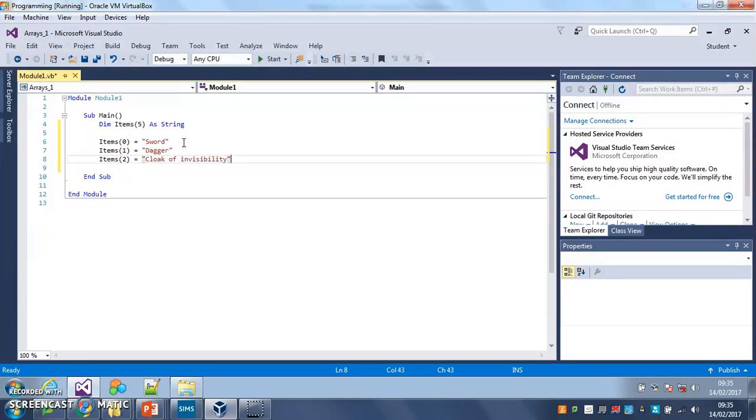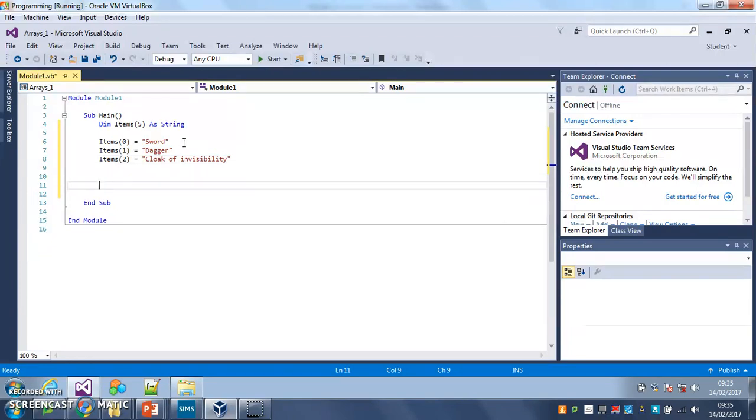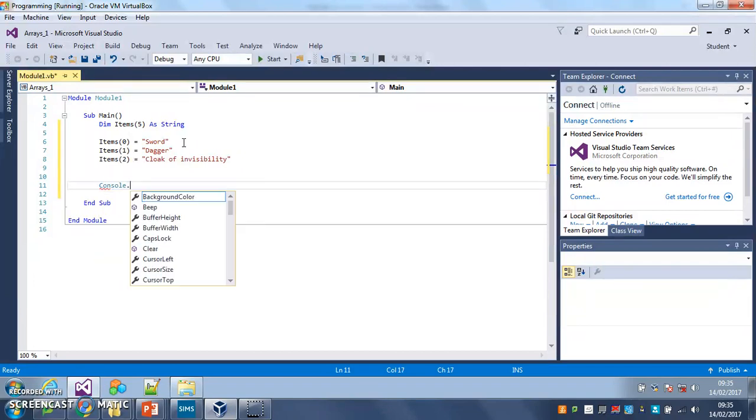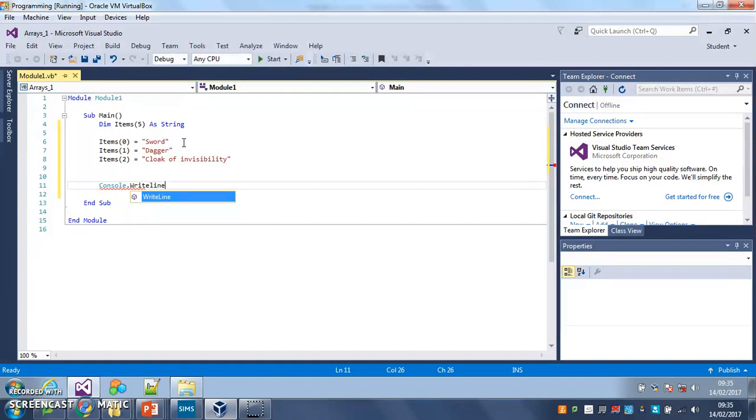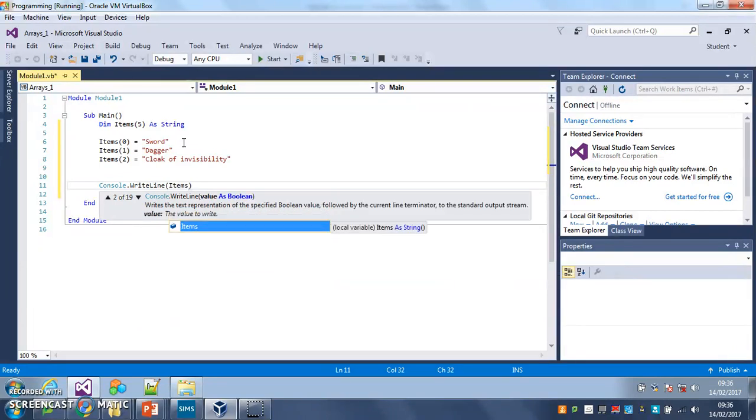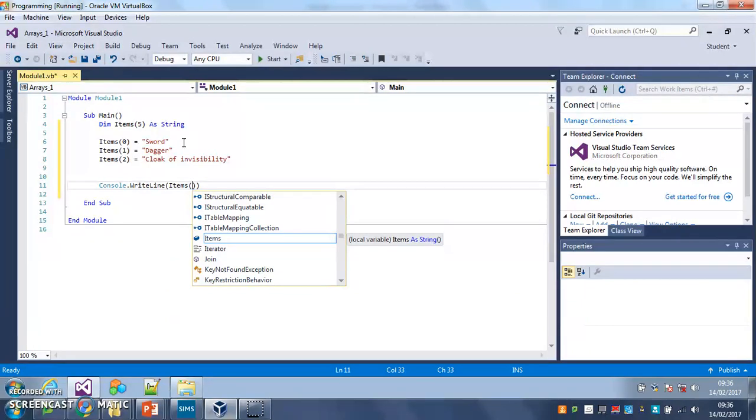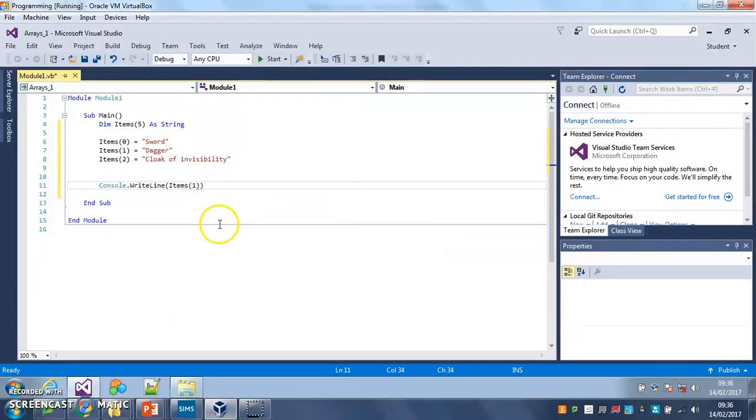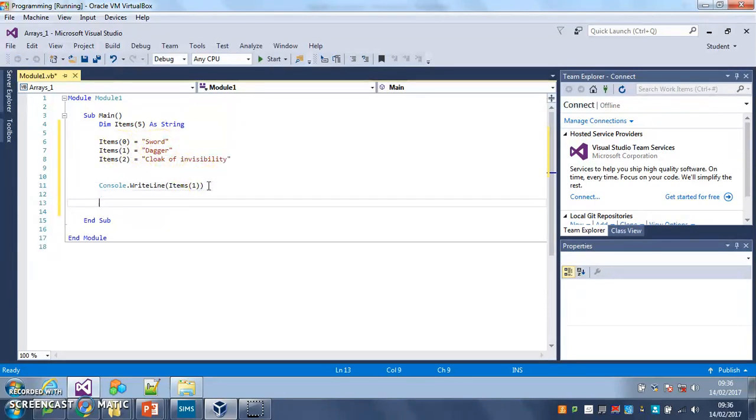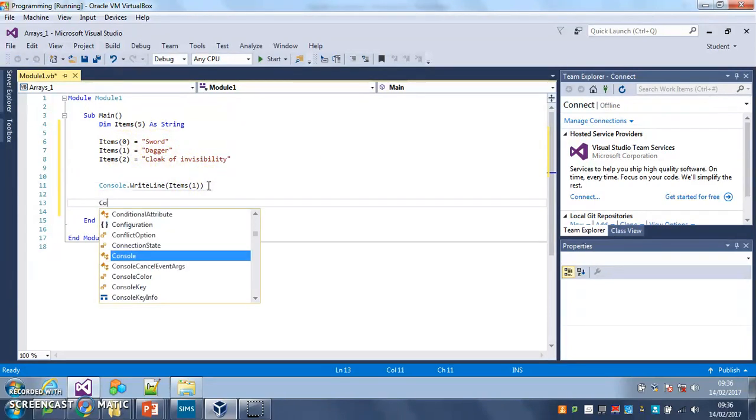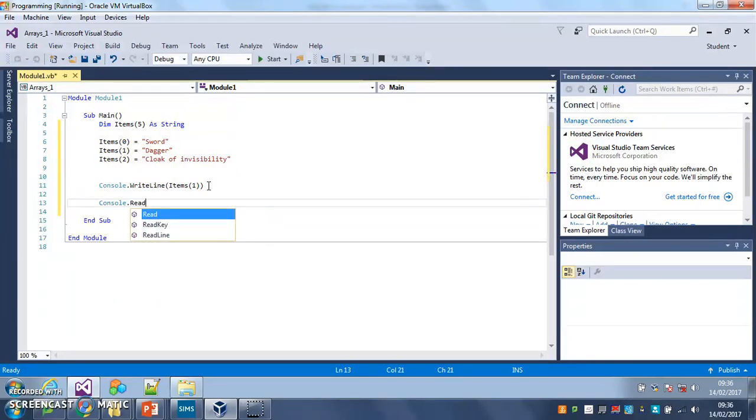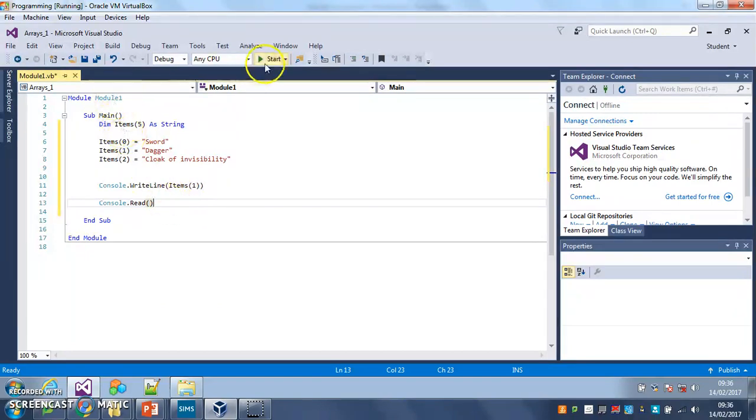So we can fill those in and to get our program to output any one of those items, all we have to do is we have to say console dot write line brackets and then items, and this isn't in speech marks because it's not fixed text items. So let's say I wanted to output the word dagger, items one. So it will output whatever's at position one in that array and at that moment that's dagger. Now at the moment I'll just put console dot read at the end, just to make it wait for me. At the end, let's see if that works.